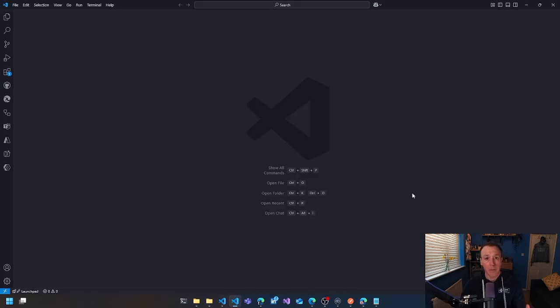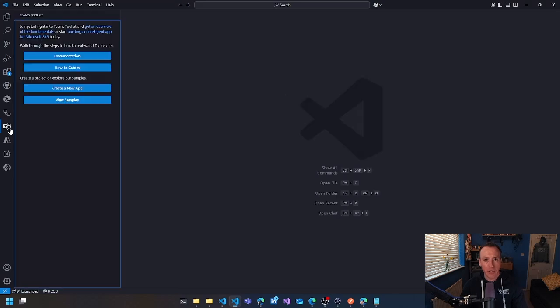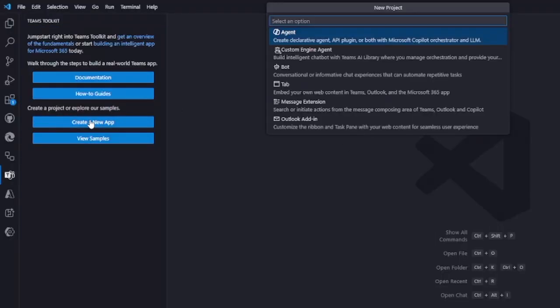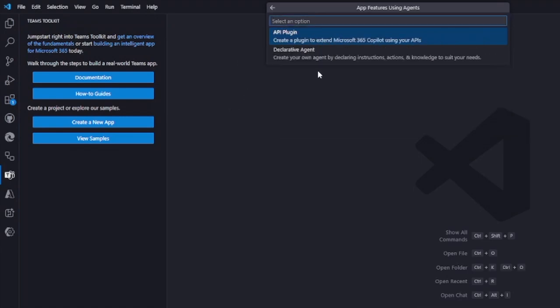I'm in Visual Studio Code, and I'm going to be using the Teams toolkit. So the first thing I'm going to do is create a new app. We've got a couple of different options here. We're going to choose the top one, which is agent to create a declarative agent.